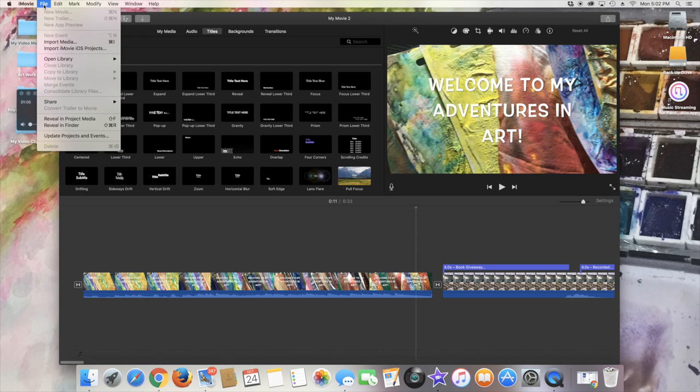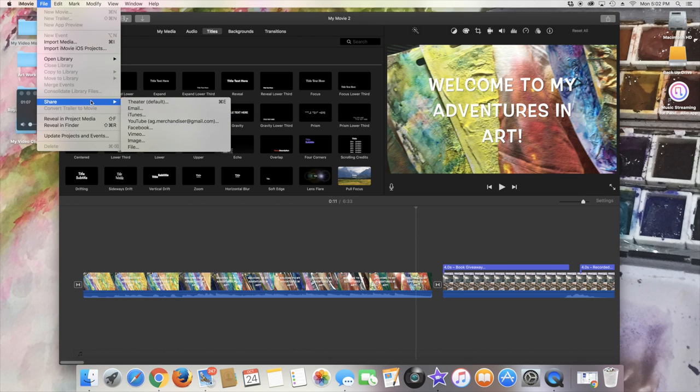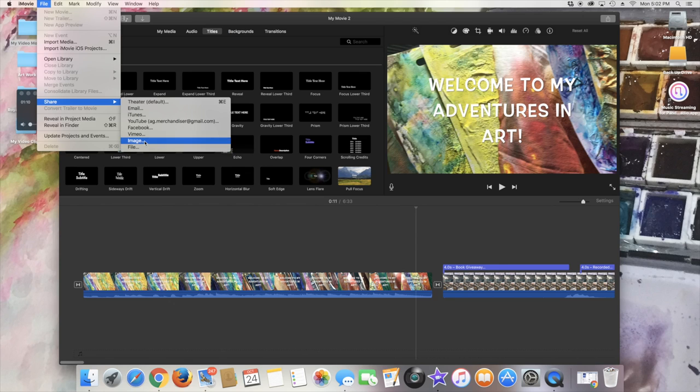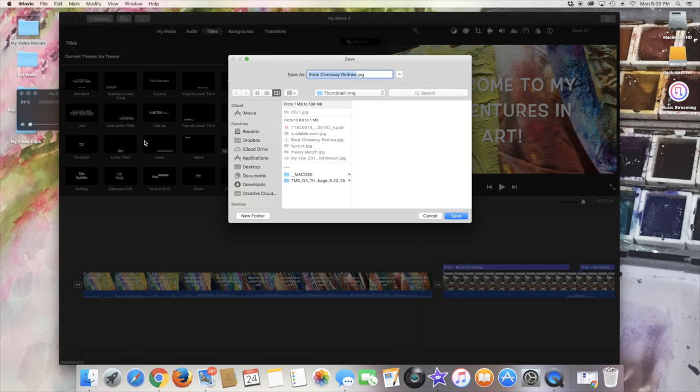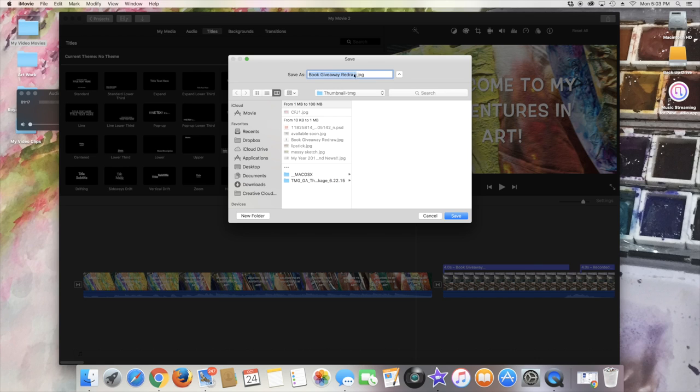I'm going to come up here to the top where it says File and then Share and then Image. I'm going to call it something—I'm going to call it something else because I already have one with that name—so I'm gonna call it 'Welcome.'